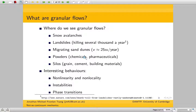They also exist in this sort of weird space between being a solid, being a liquid, being a gas, and they can switch between these quite at will. So they exhibit phase transitions quite naturally. Those are some of the reasons why it's really important to understand granular flows and why it's really cool to study them.